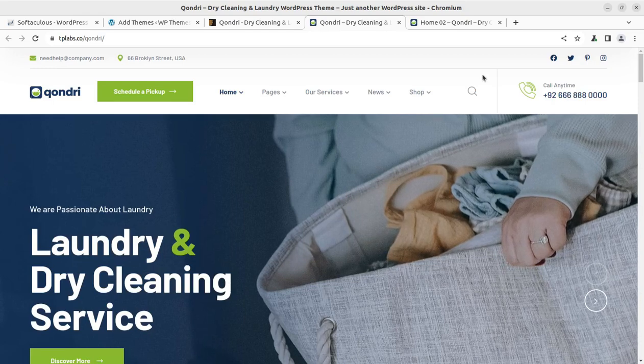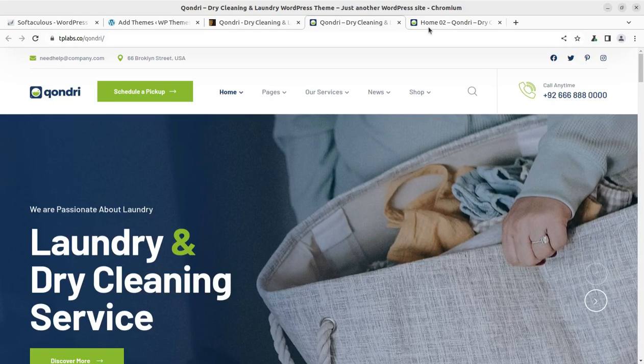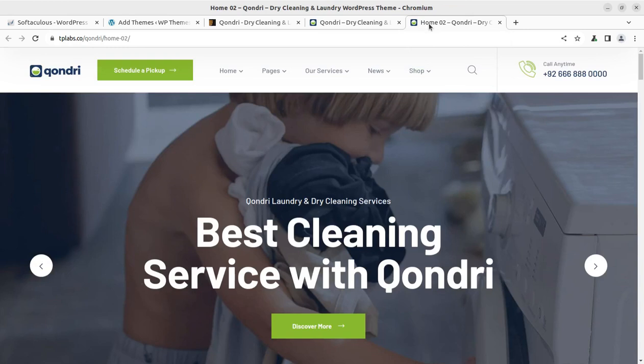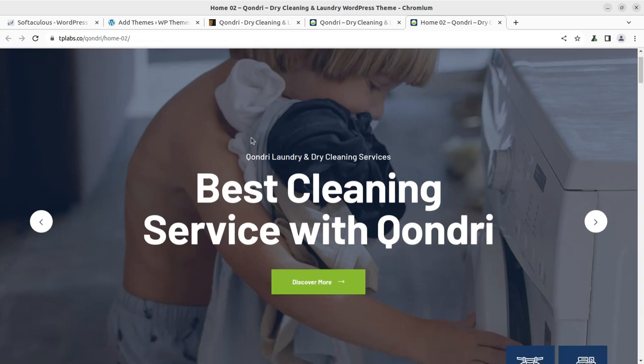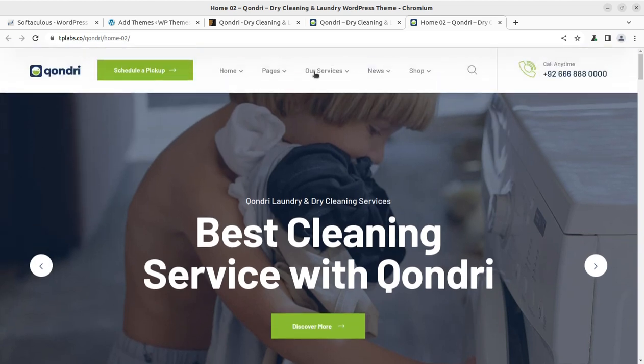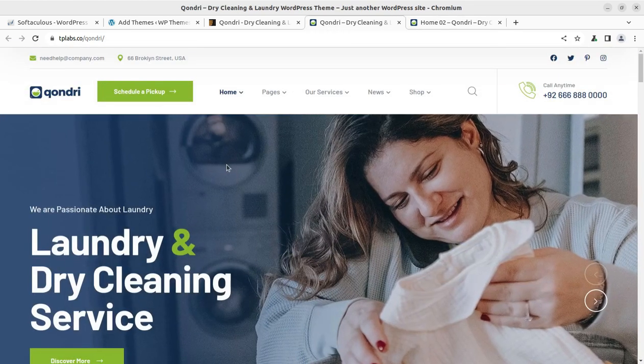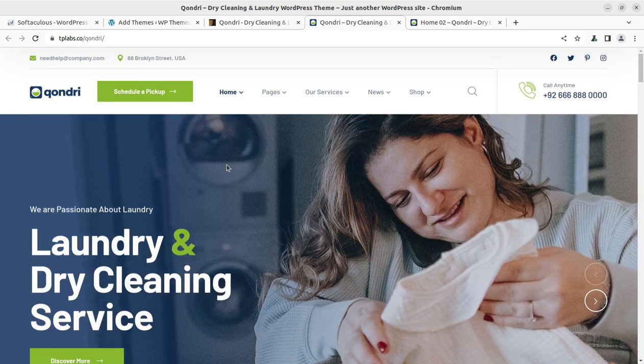Hi friends, we can create wonderful websites using WordPress. On this channel, we have seen and reviewed hundreds of solutions for WordPress websites. And in this video, we are going to create a website for dry cleaning and laundry services.